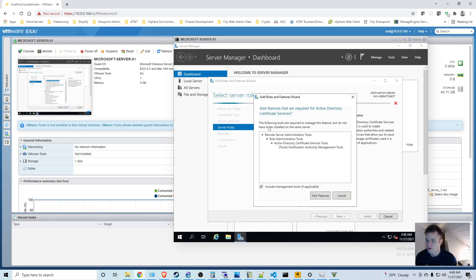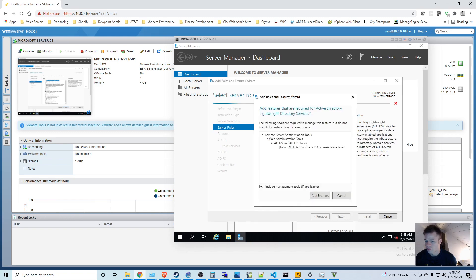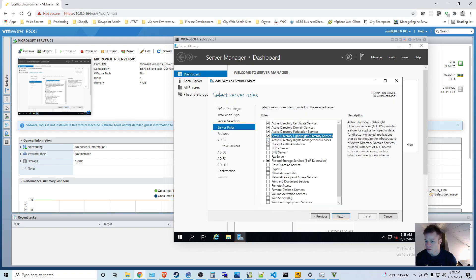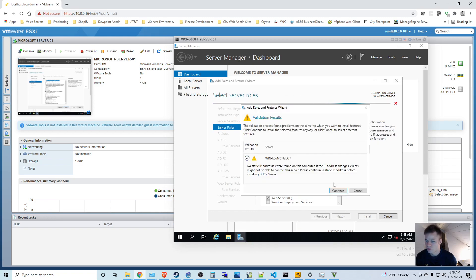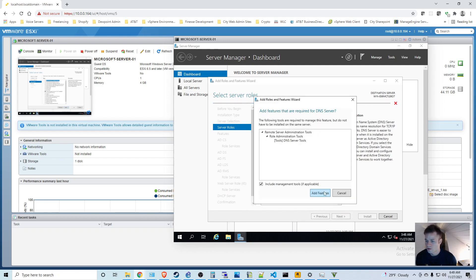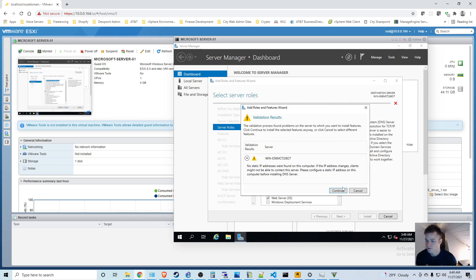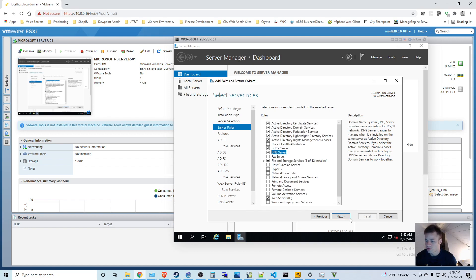I'm going to do a couple things here: Active Directory, and I'm going to do DHCP and DNS. It's warning me because I have not given this a static IP address, which I will definitely want to do.